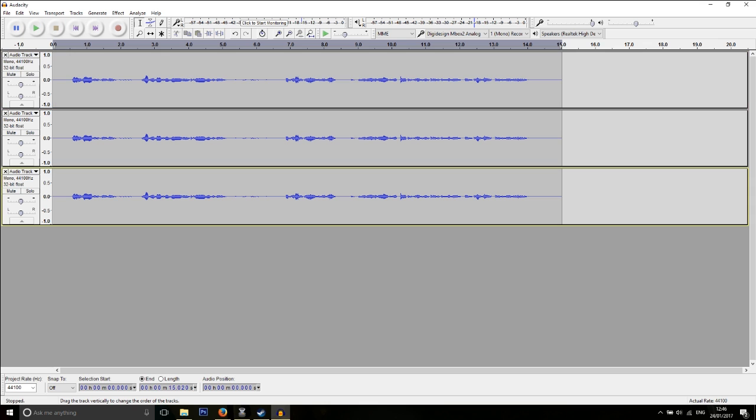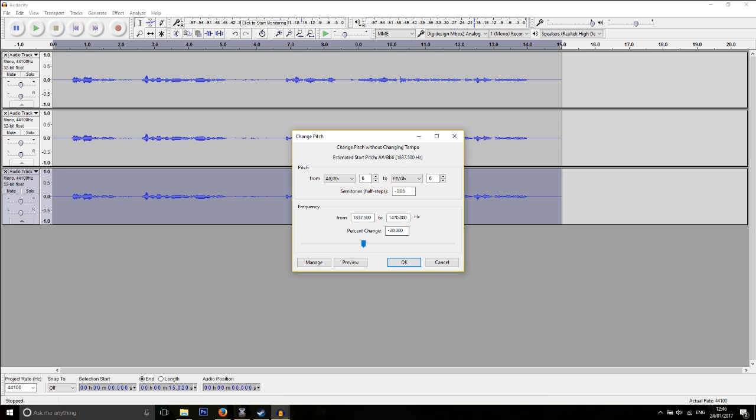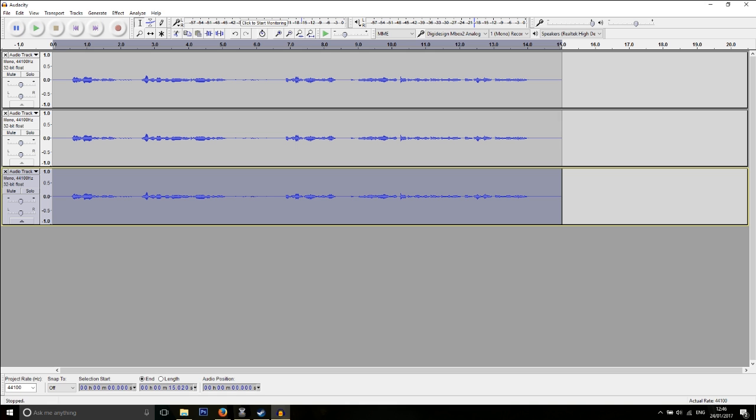Select your bottom track, go to Effect, Change Pitch, and we're going to go... oh look, it's minus 20 already. Oh, that's weird. It's almost like I've done this before. And press OK.